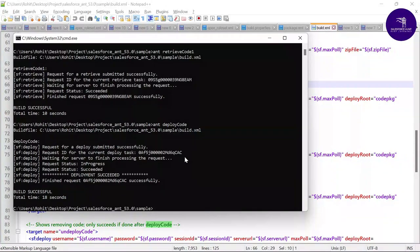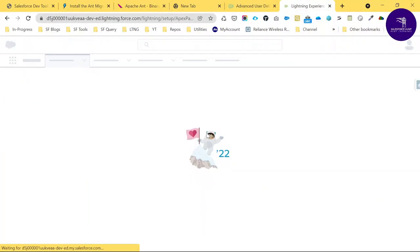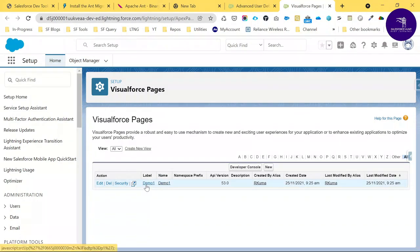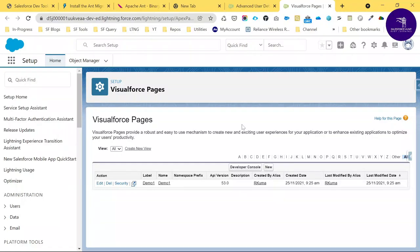Refresh the target org and navigate to Visualforce Pages — you can now see 'DemoPage1' listed as a recently added item. I hope you learned something new in this video. Please practice using this tool, subscribe to my YouTube channel Salesforce And for more updates, and please like, share, and comment. Till then, bye bye, take care!